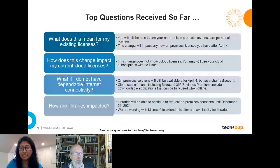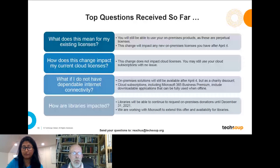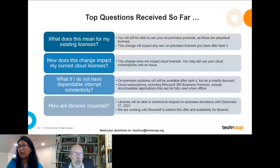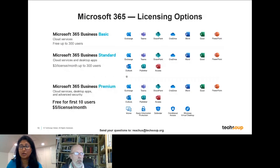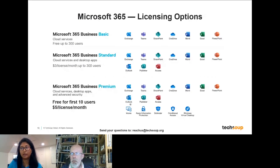Pam Schultz asks: if I need more than 10 licenses, do the first 10 come for free or are all licenses needed at a fee? The first 10 licenses come for free, and then you pay for each additional license. If you don't need all the features of Business Premium, there's also Business Standard at $3 per license per month, which includes a lot of the same functionality but without some of the more sophisticated security and Active Directory features.